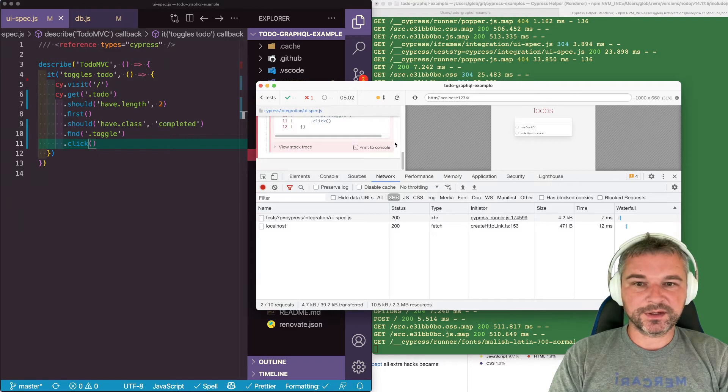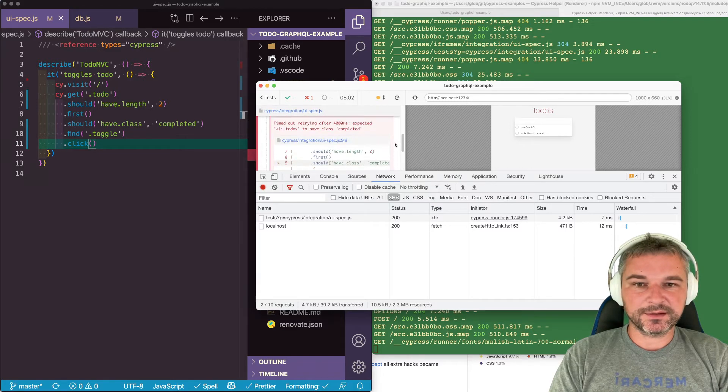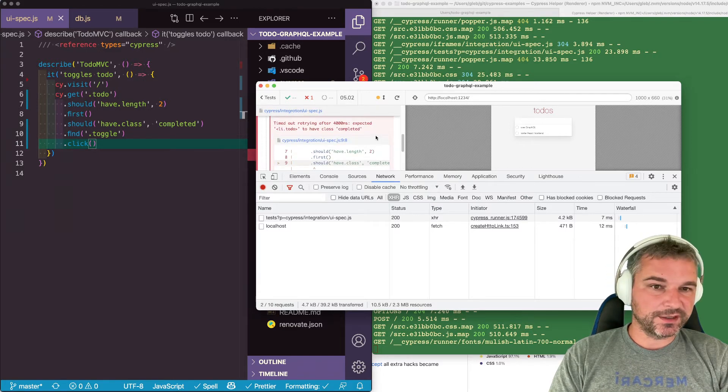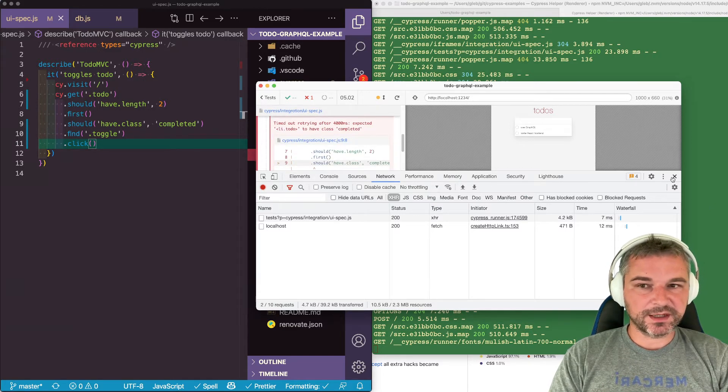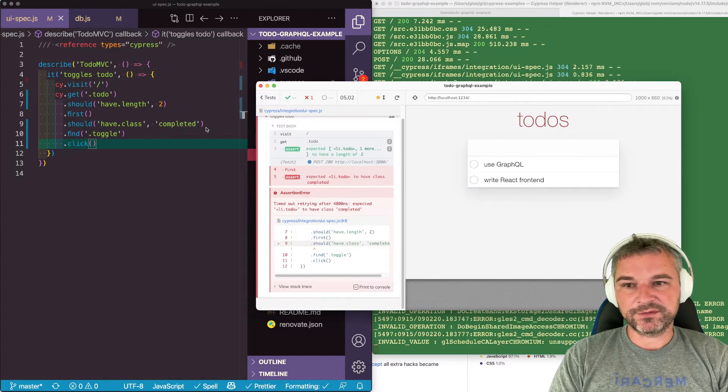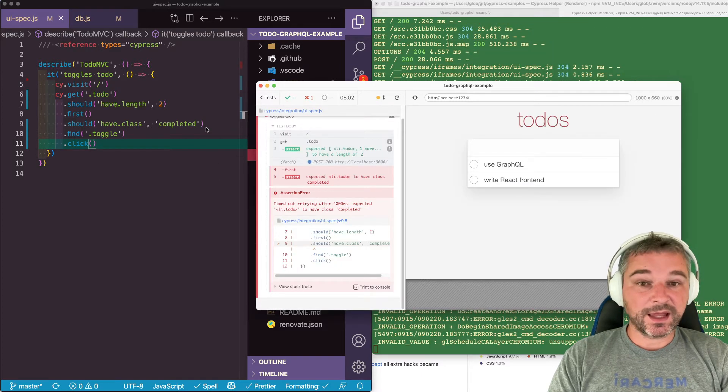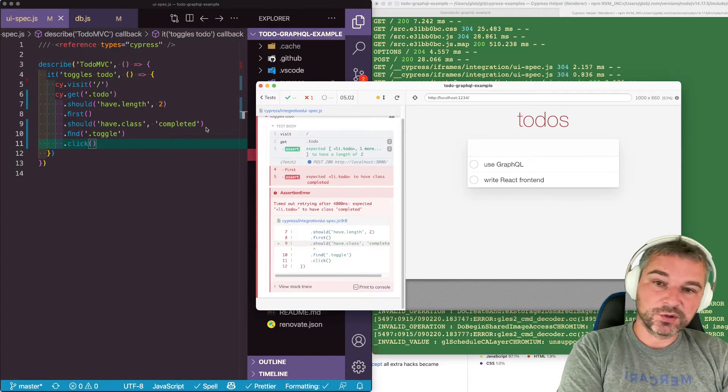We are not resetting the state before each test. So in this case, I don't know if I have class completed or not. Excellent.